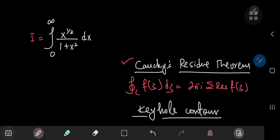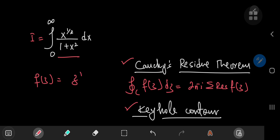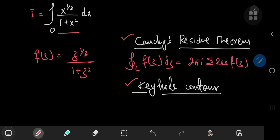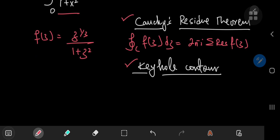I'm going to introduce the keyhole contour and show you how to use it. The corresponding function in the complex world is f of z equals z to the 1/3 divided by 1 plus z squared. We see this function has poles at places where 1 plus z squared equals 0, which implies that z equals positive or negative i.